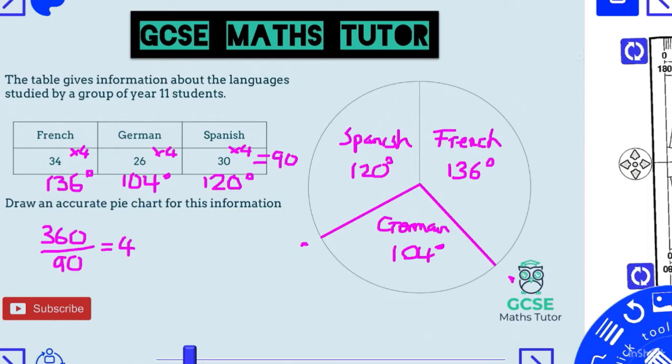If you've got all those angles and you're able to draw the pie chart, that's pretty much all you need to know for drawing them. But there's one more type of question you could be asked, so we'll look at that before we finish.